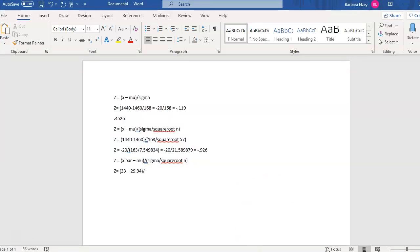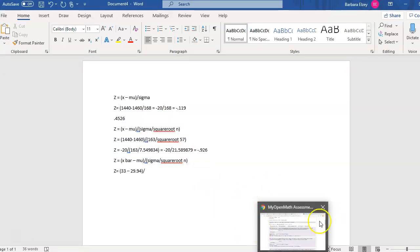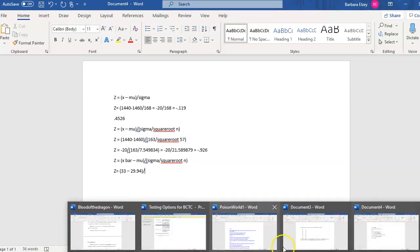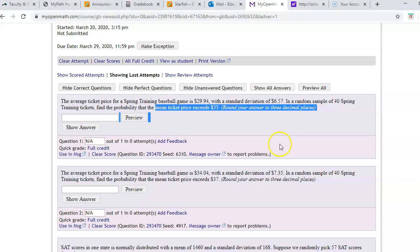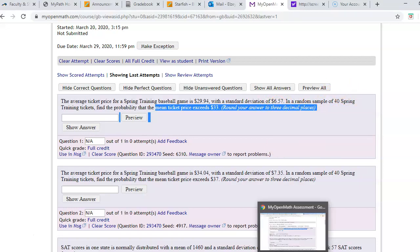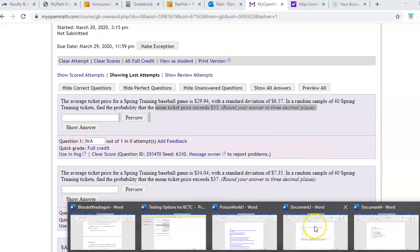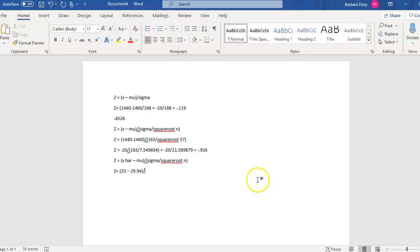Now sigma is our standard deviation divided by the square root of sample size. So let's go back here for a minute. 6.57 and our sample size is 40. So 6.57 divided by the square root of 40.